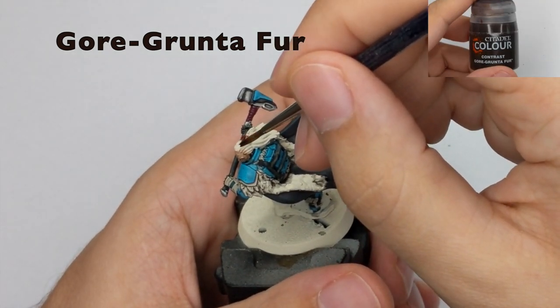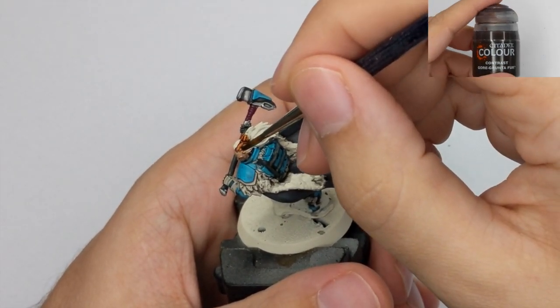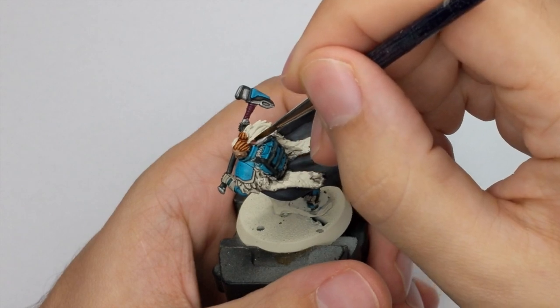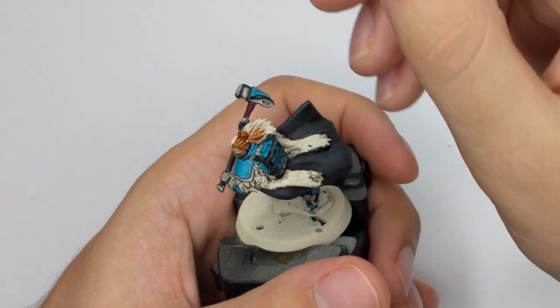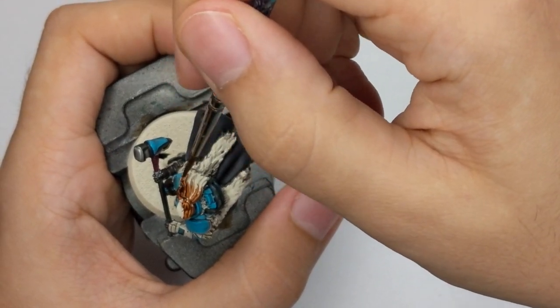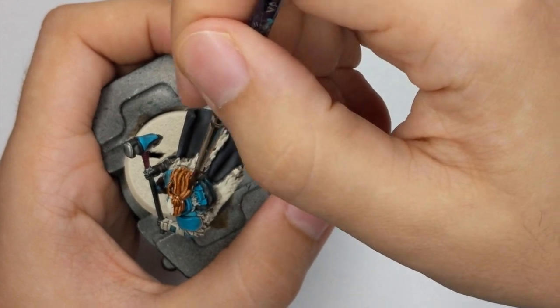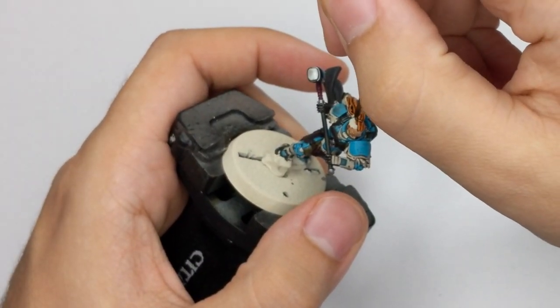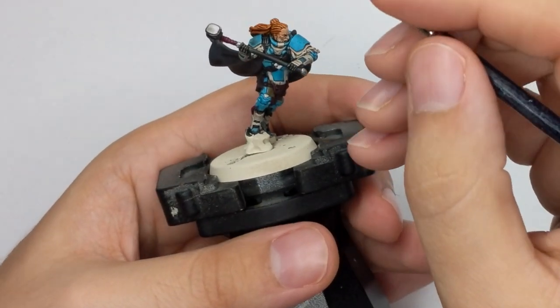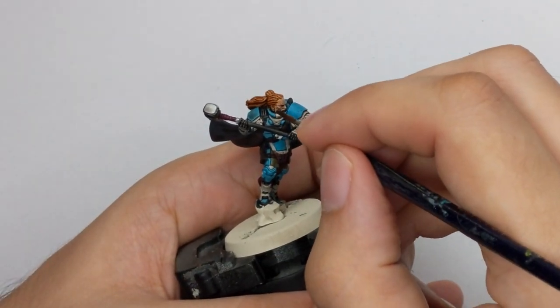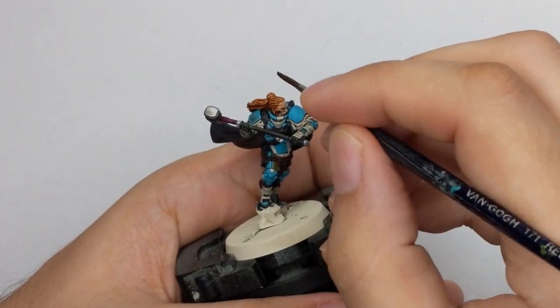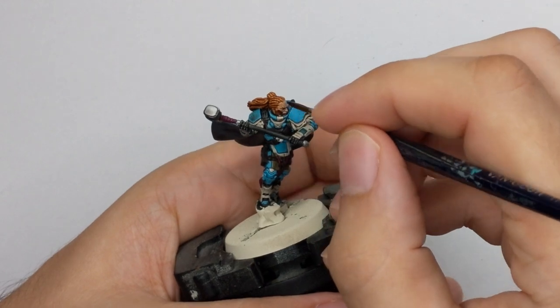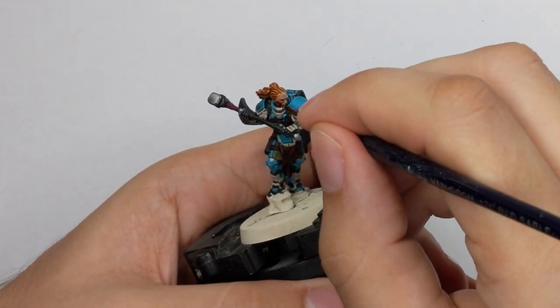And for his dreads, I used Garaghak's Sewer. And this color I applied in one very thick coat. So I was trying to be as neat as possible, so I don't mix with the previous color on his face. And I will paint all the facial hair with this color as well.